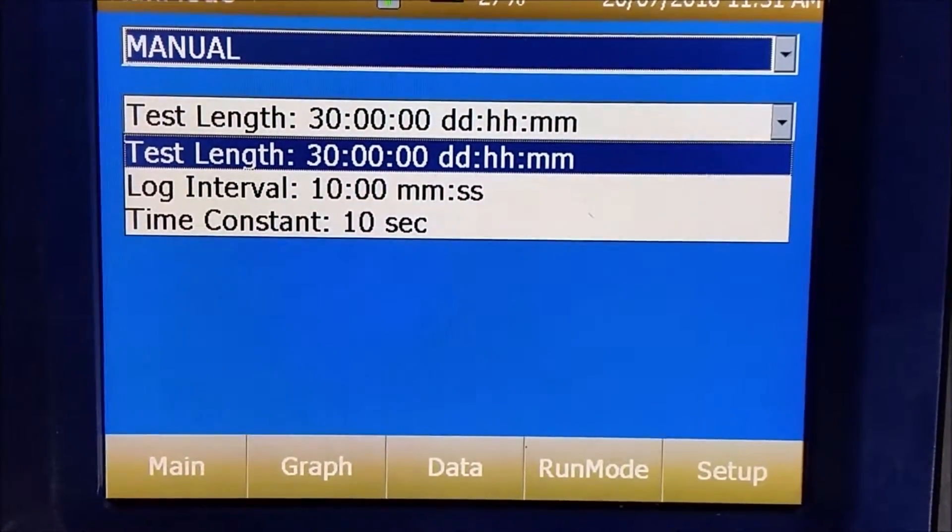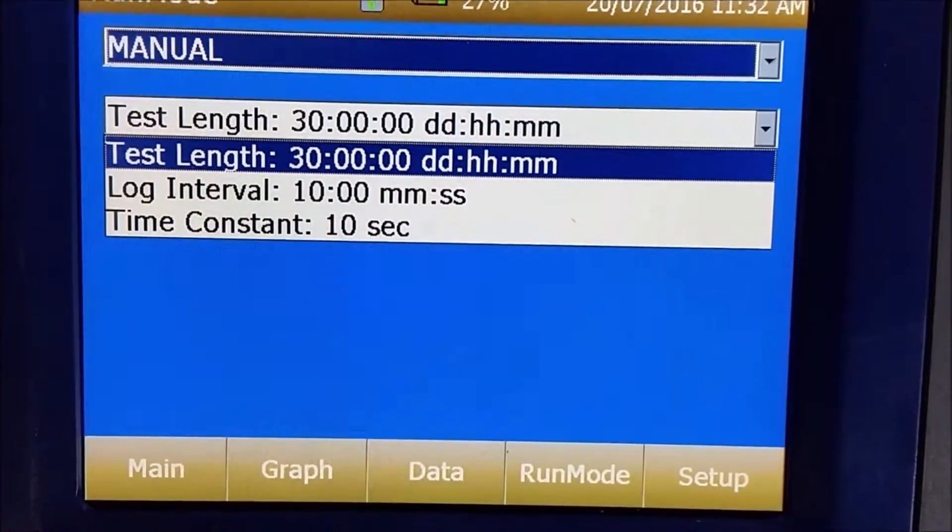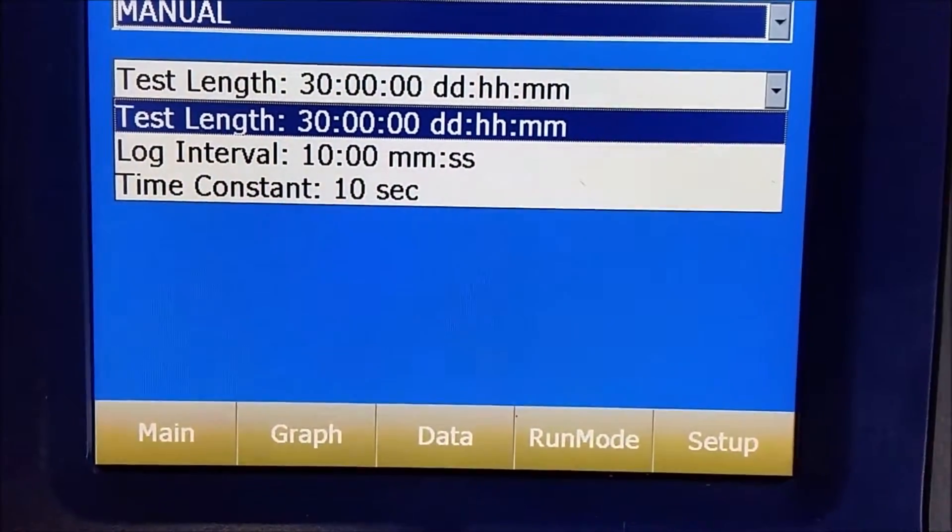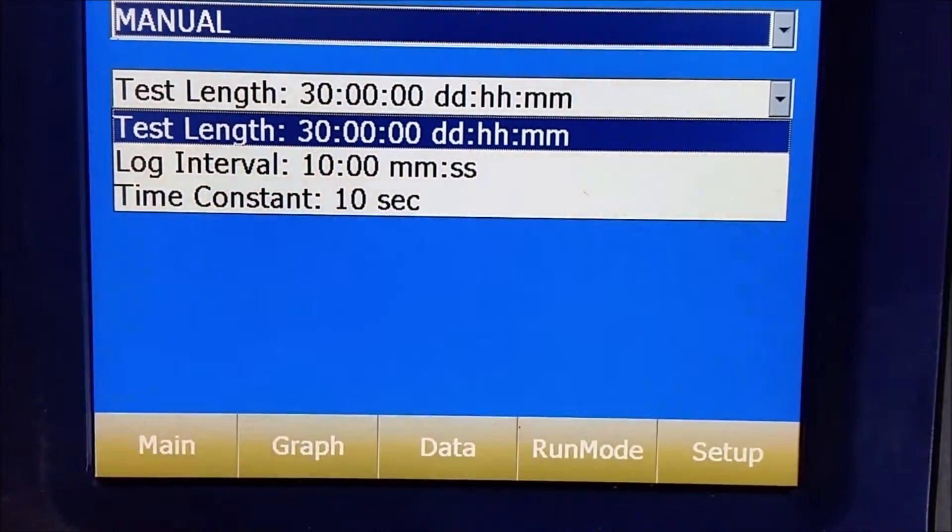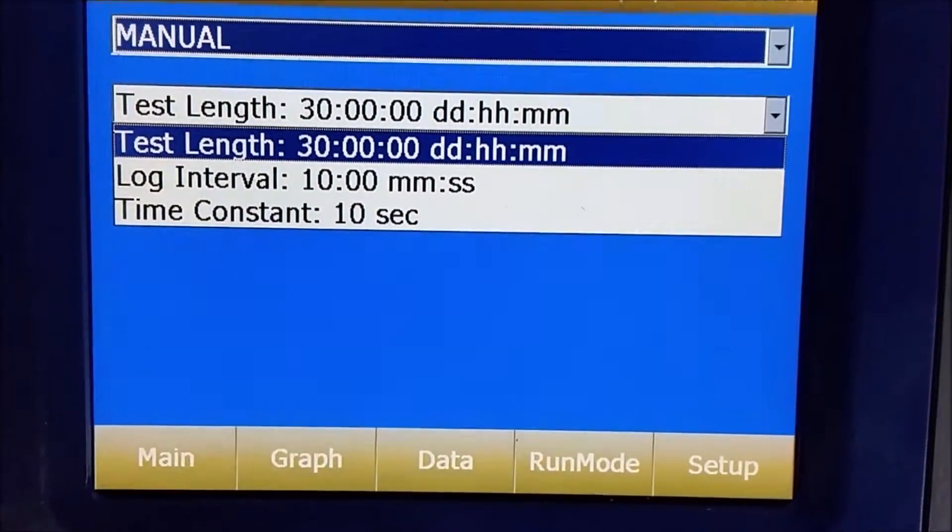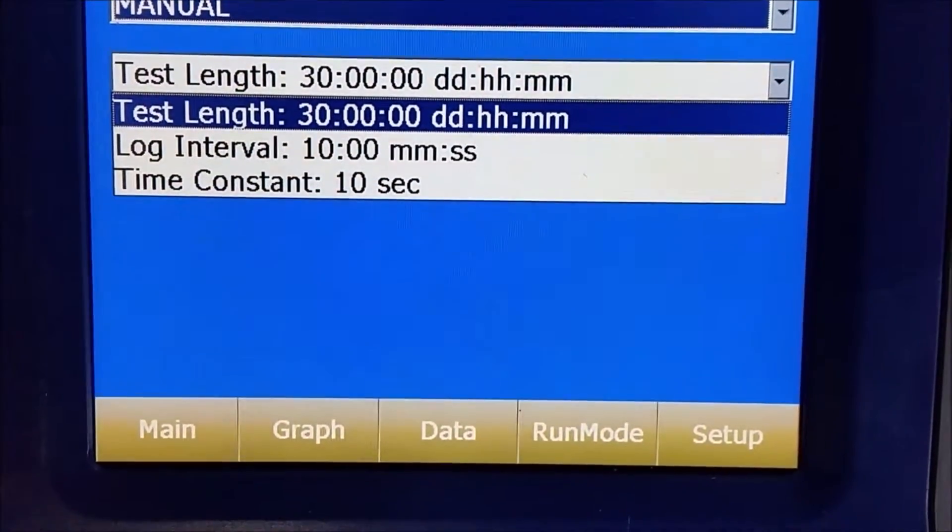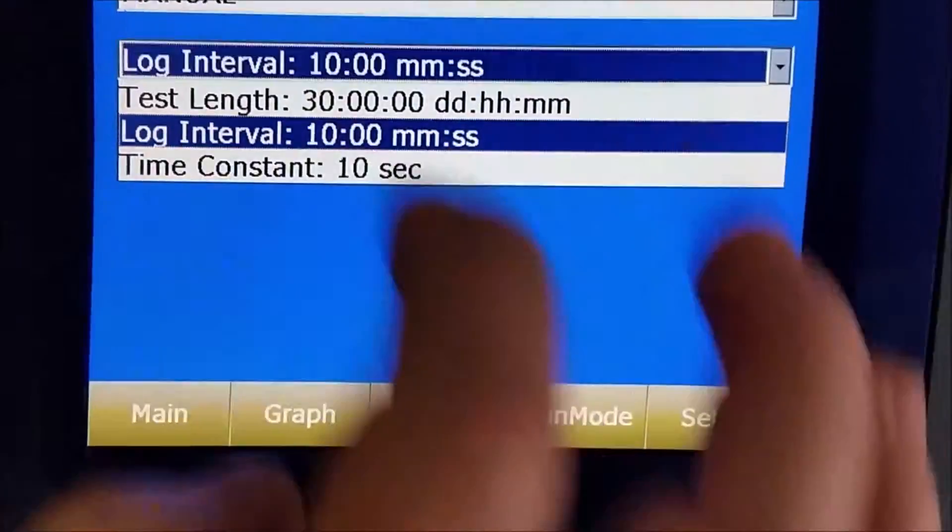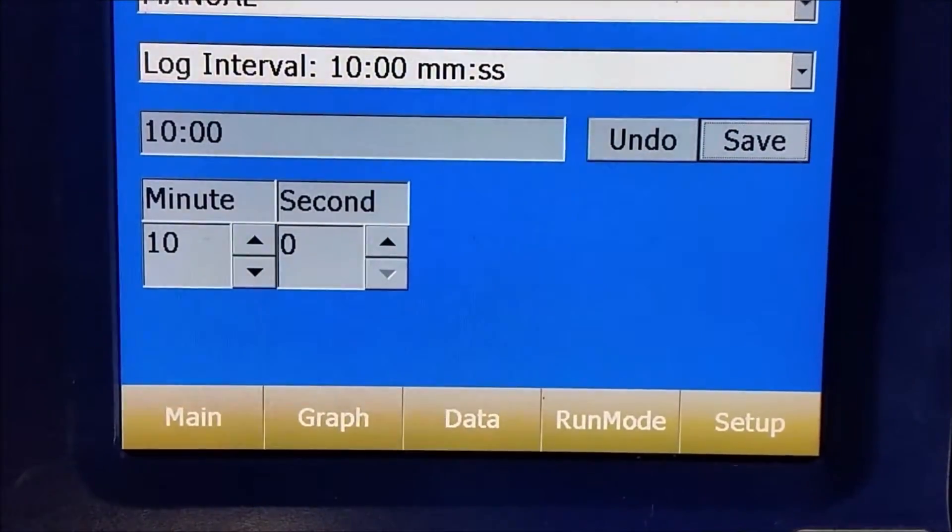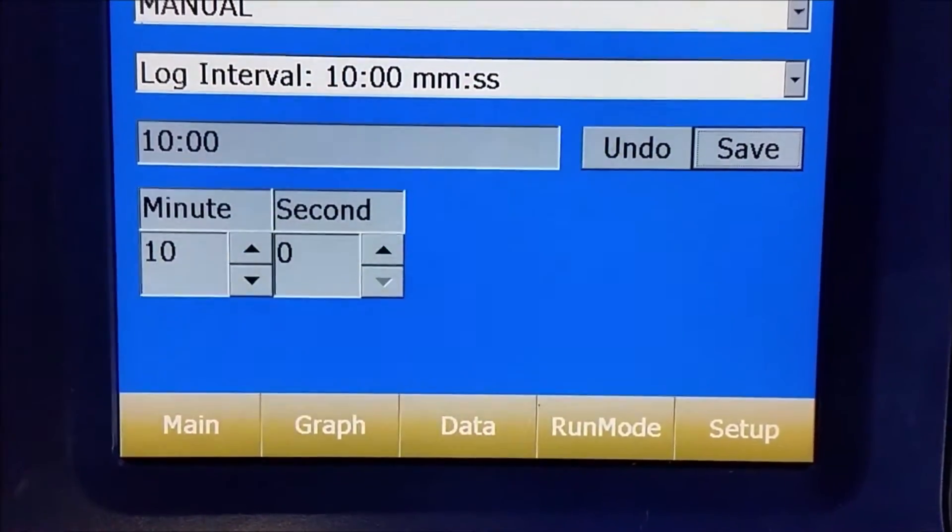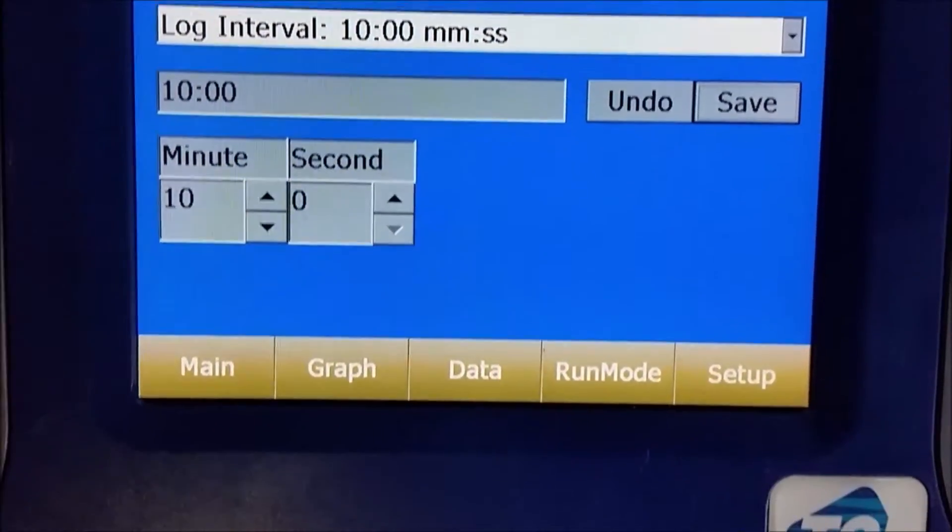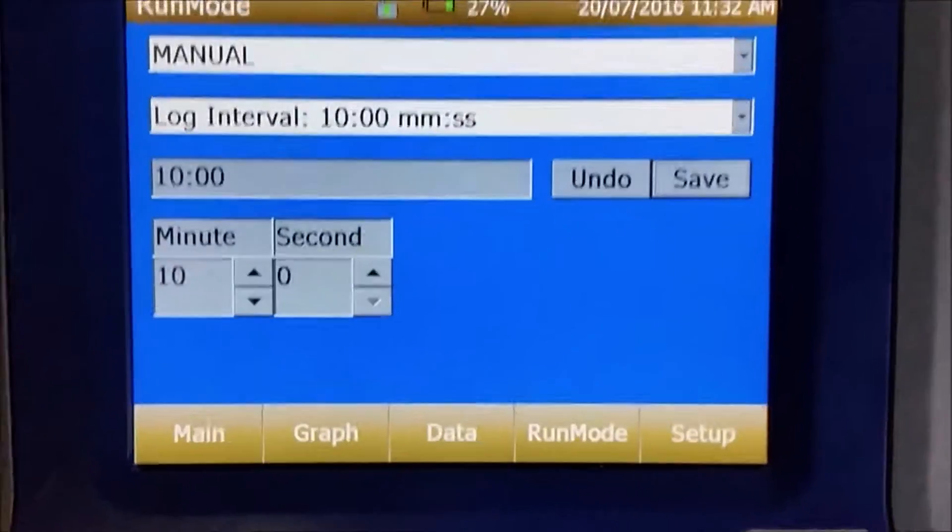And as you can see, you've got different options. At the moment, you can take a sample every 30 minutes and it will take one point every 30 minutes. Or you can have a 10 minute period of sampling and it will give you one point for that.